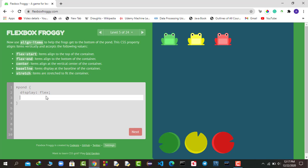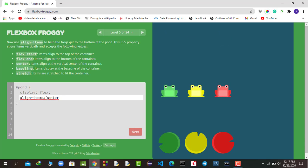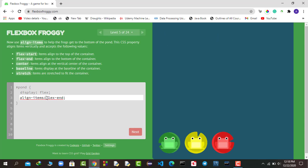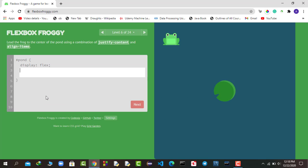Now we use the align-items property, which helps align items vertically. It accepts these values: flex-start, flex-end, center, baseline, and stretch. First I say align-items: center so the items become centered. Then we need to move them to the end of the container, so we say flex-end — and you can see the frogs move to their lily pads.